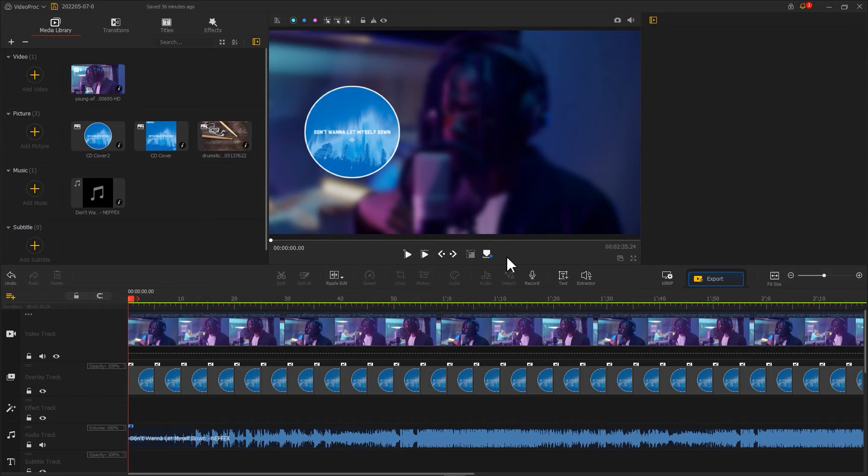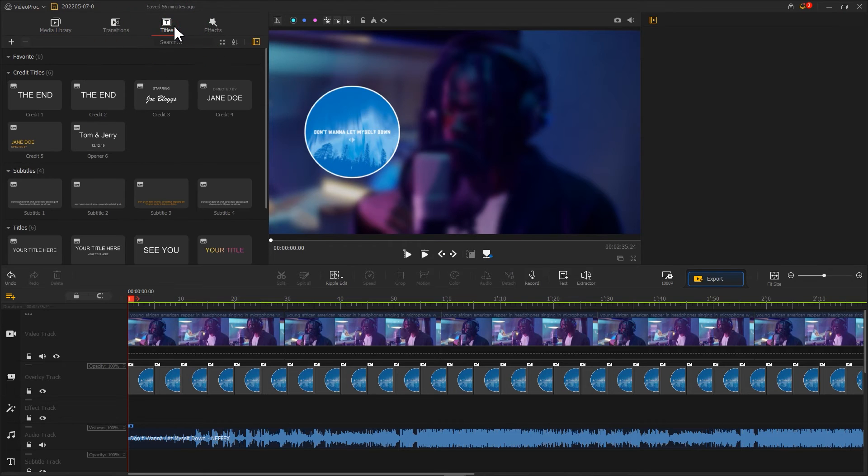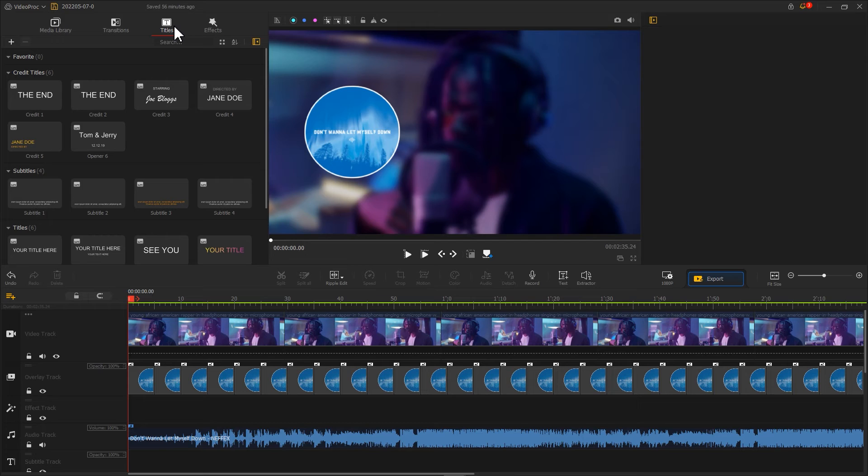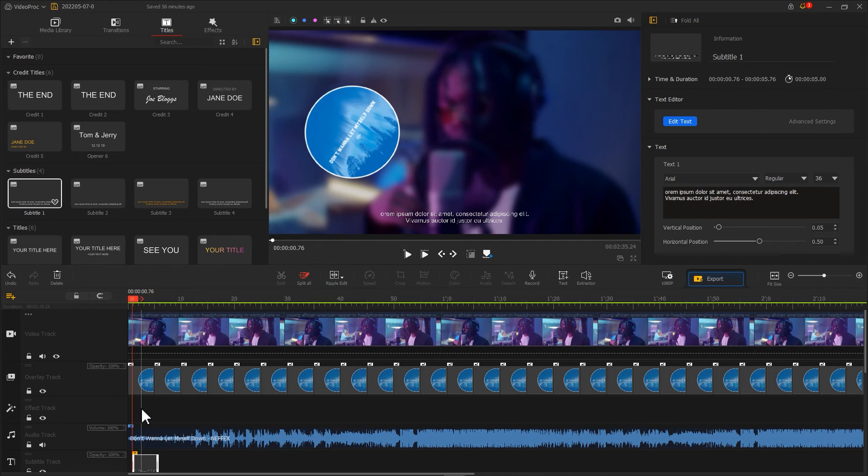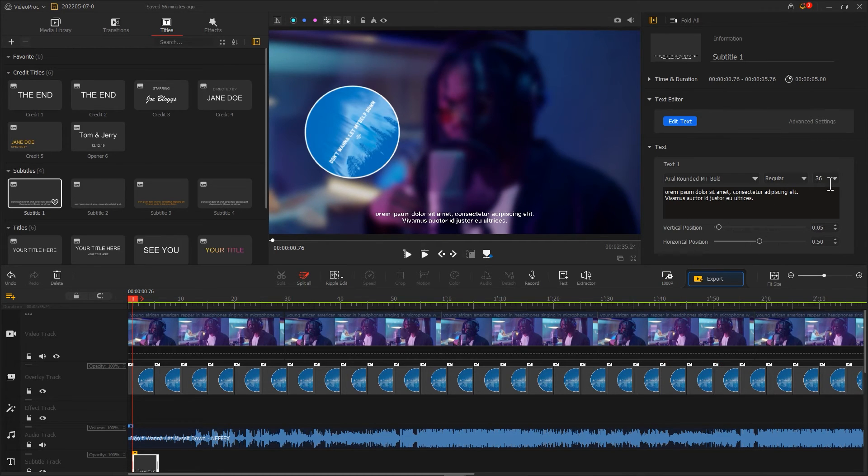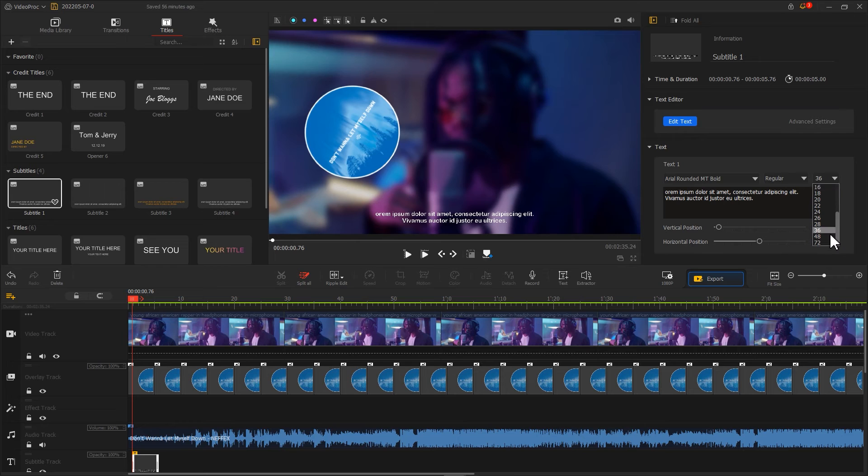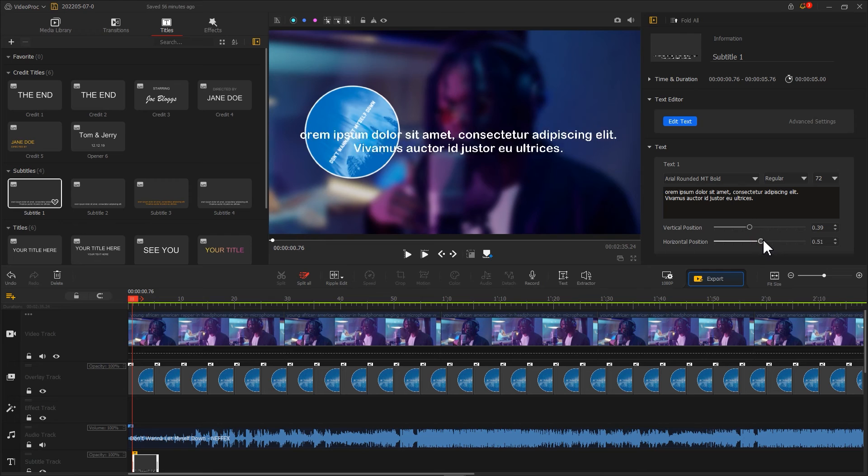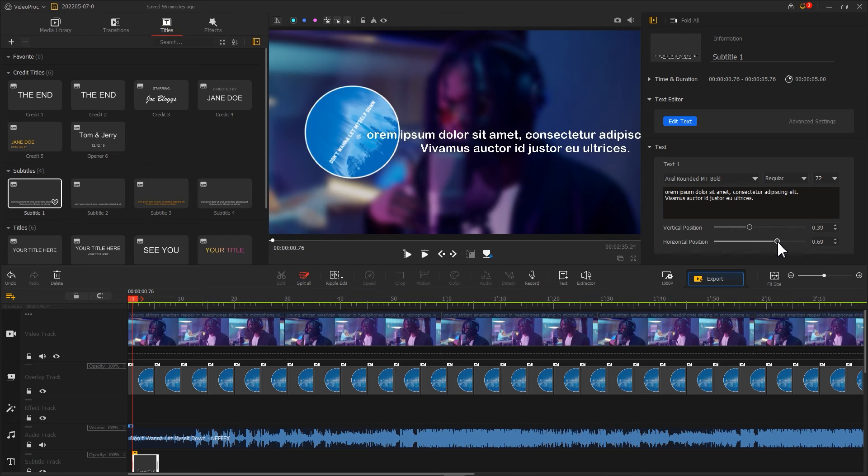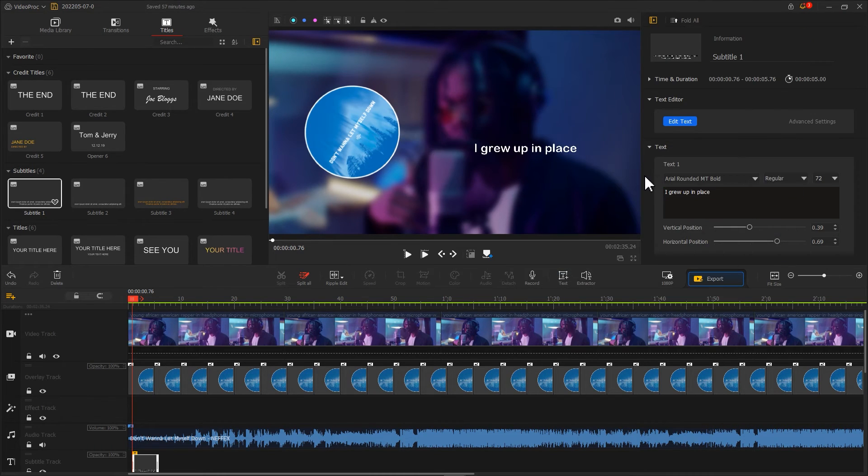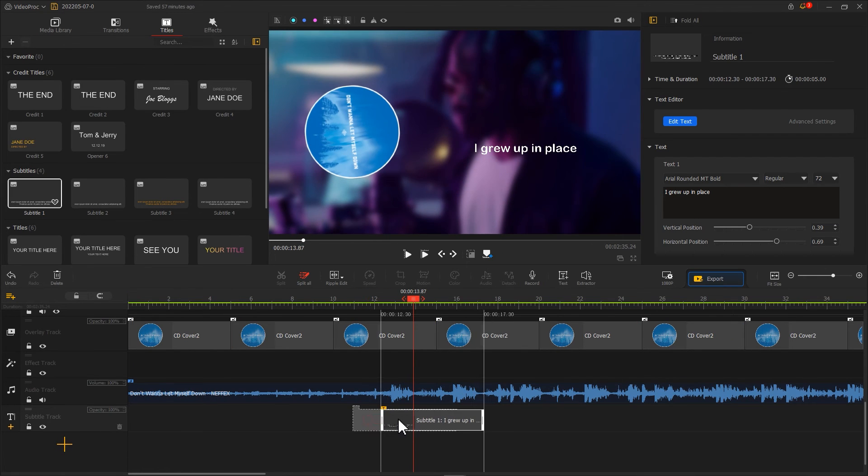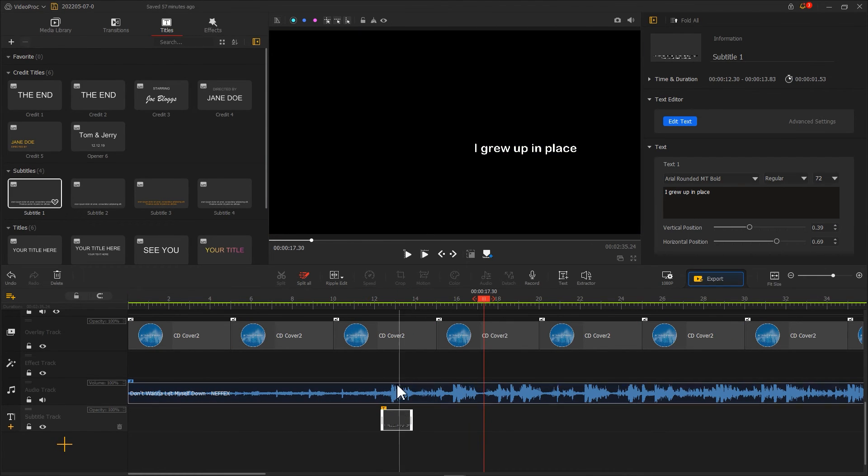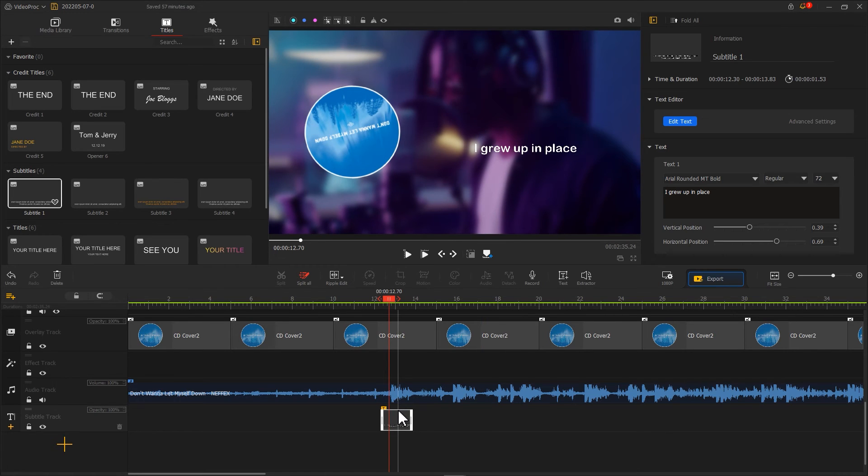The last step is adding lyrics. First, let's go to Titles and choose a Title preset. Here, I use Subtitle 1. Then we'll adjust the style and the size of the text clip. Use these two sliders to adjust the position of the text to make it appear on the left. Then we use the Ripple Edit tool to adjust the duration of the text clip. That's how we add the lyrics.